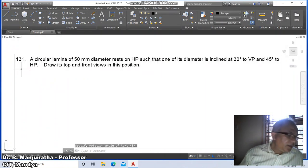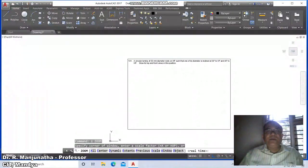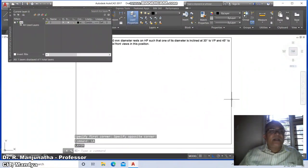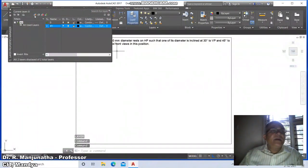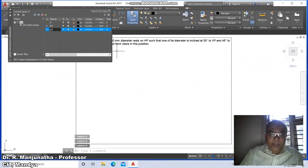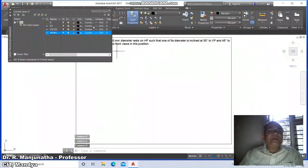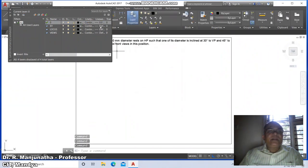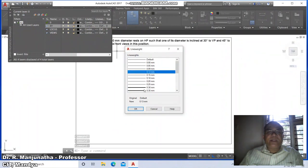Now we need to solve this problem. Go to zoom window, then go to Layer Manager. Create a new layer named 'XY', another named 'locus', another named 'views', then go to layer 0. Set line weight of layer 0 as 0.05. Set line weight of XY layer as 0.13.